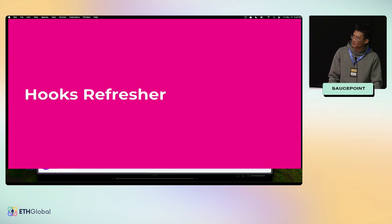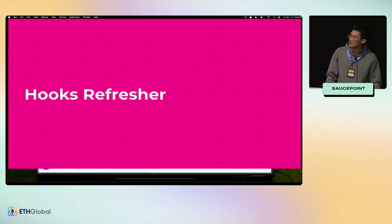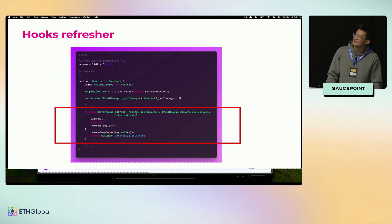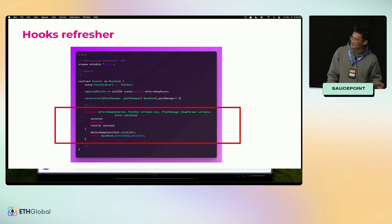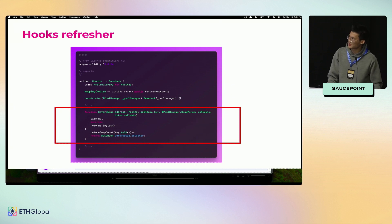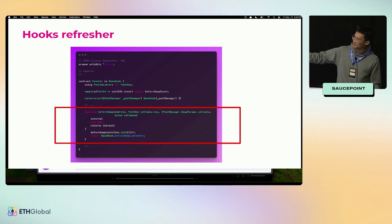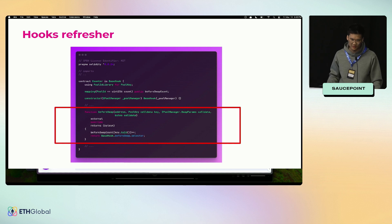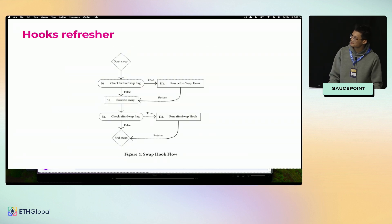Before we go into that, we'll do a quick refresher on how hooks work and what hooks look like. Whenever I say hook, it's kind of overloaded at this point—it's a contract, but it's also a function, and it's also a feature. This is an example of a hook contract. It's super bare bones. You adhere to a certain function interface. In this example we have beforeSwap, and the logic inside that function will execute before swap happens. In this case we're just incrementing a number.